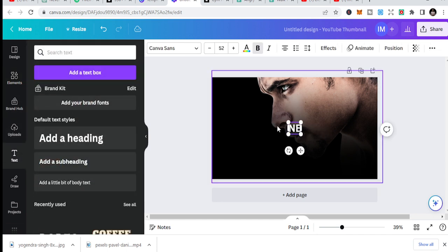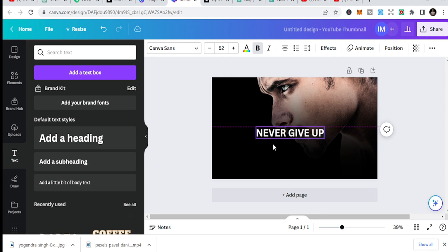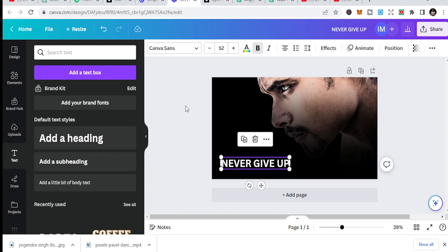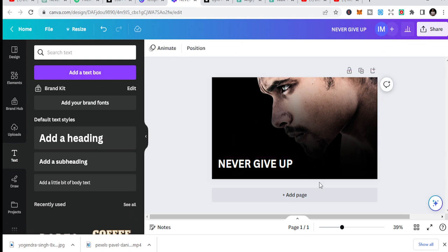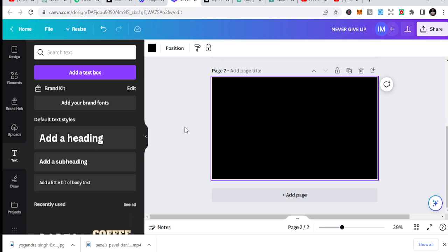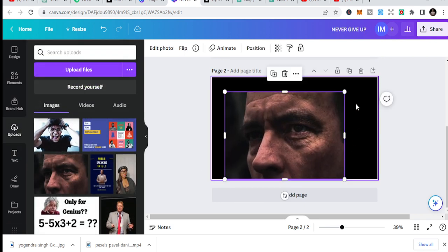Now bring your text in. Click Add and type something like 'Never Give Up'. You can see this text is okay — increase its size. And there you have your motivational YouTube thumbnail! As simple as that. Let's also add another one. If you've uploaded another image, just fill it up like this.